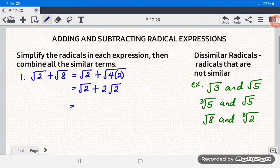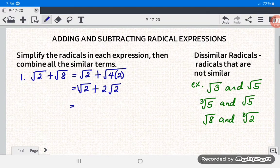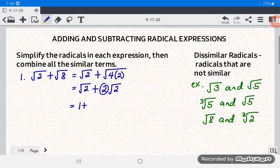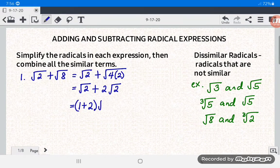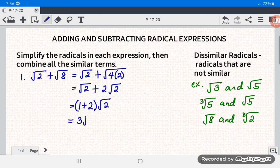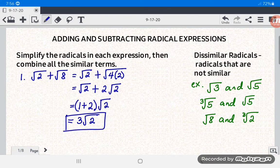Get the coefficients: 1 plus 2, then copy square root of 2. So the answer is 3 square root of 2.